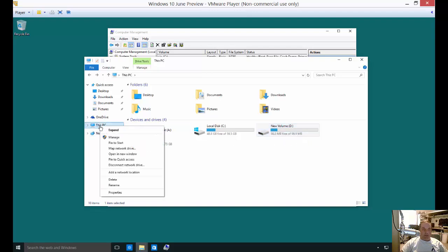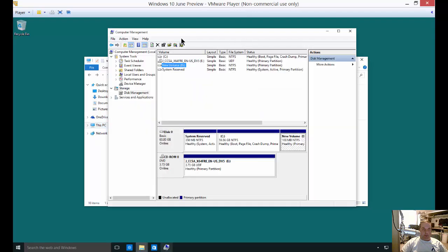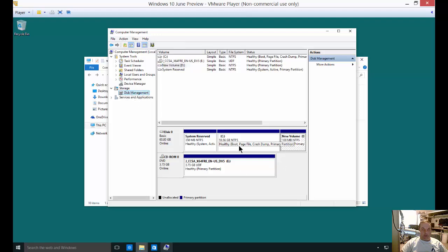What you do is right click on This PC and choose Manage. When you do that, the Computer Management window pops up. From here we click on Disk Management and we see our C and D drives.